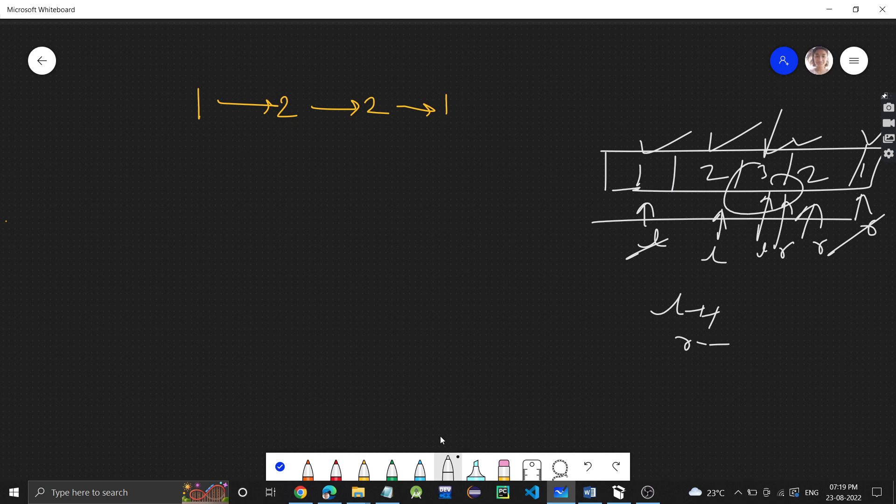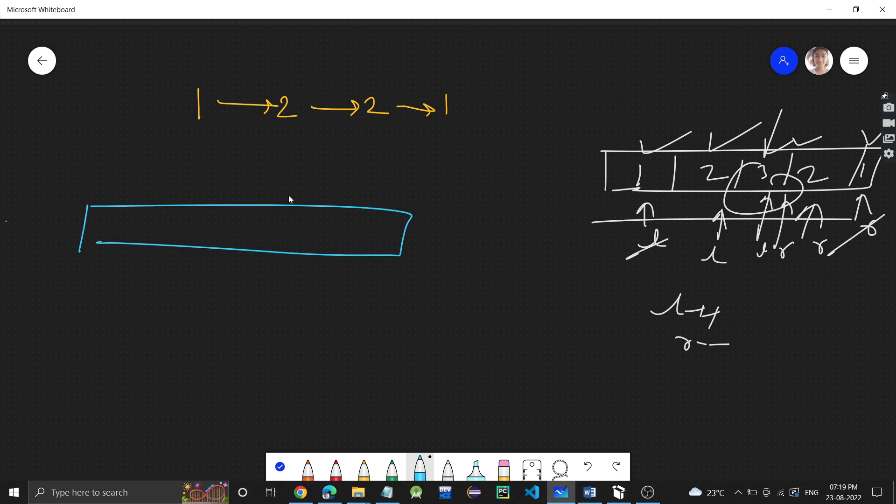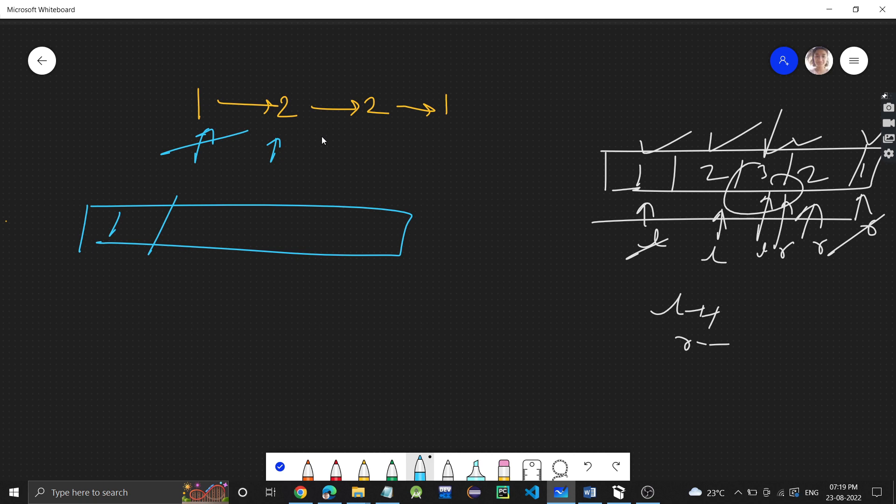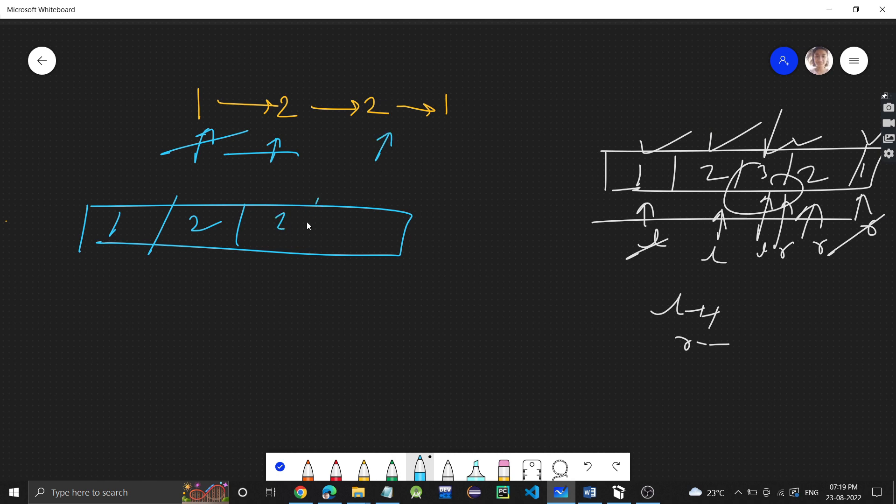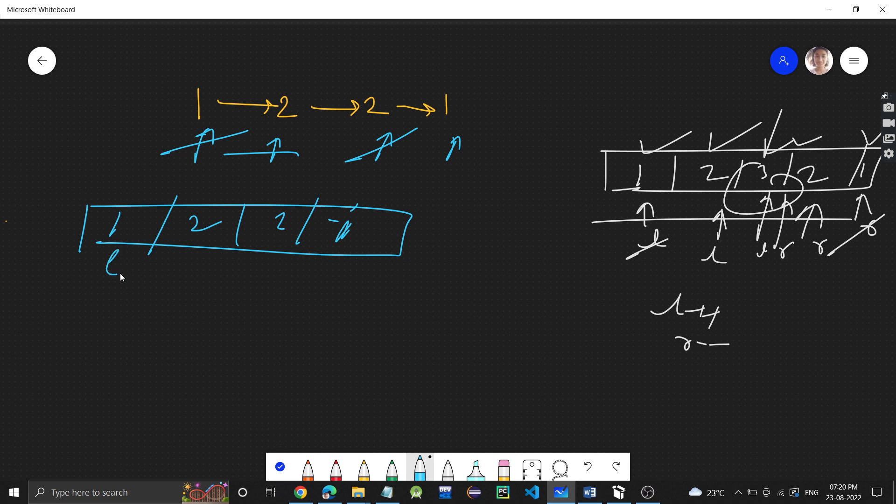Same approach we can do here also. What we can do is take a vector or array. We can traverse the linked list and store all the elements of that linked list into the vector. We traverse the linked list: 1, then 2, then 2, then 1. Now, again we will do the same thing. L we will take here, R at the end index, and just compare as we have done here. This is one basic approach.